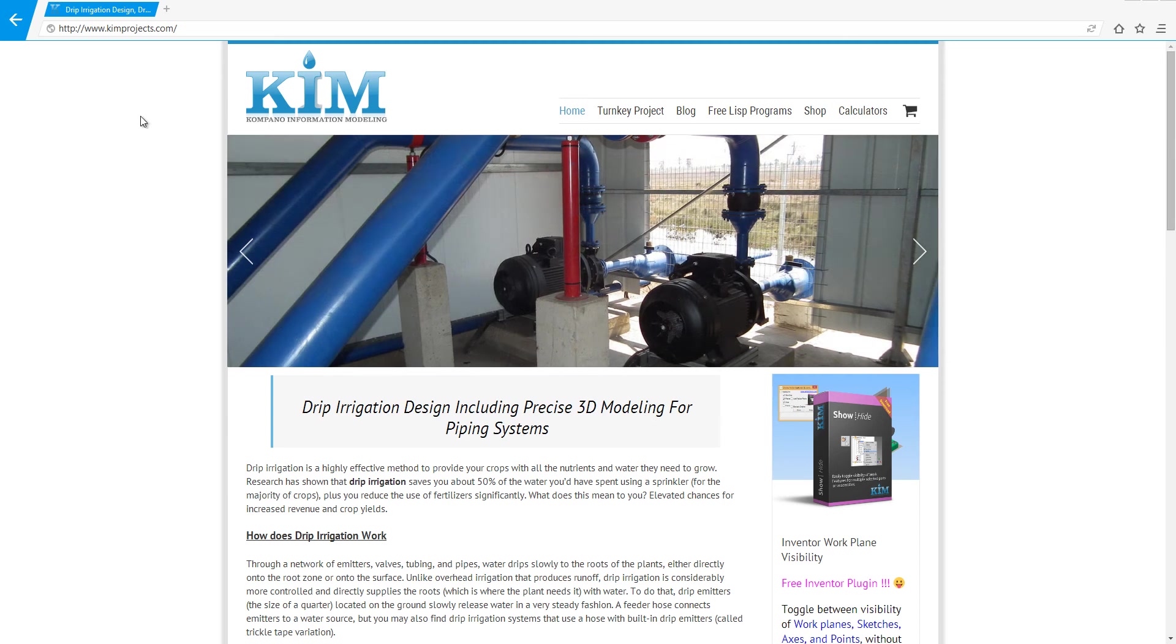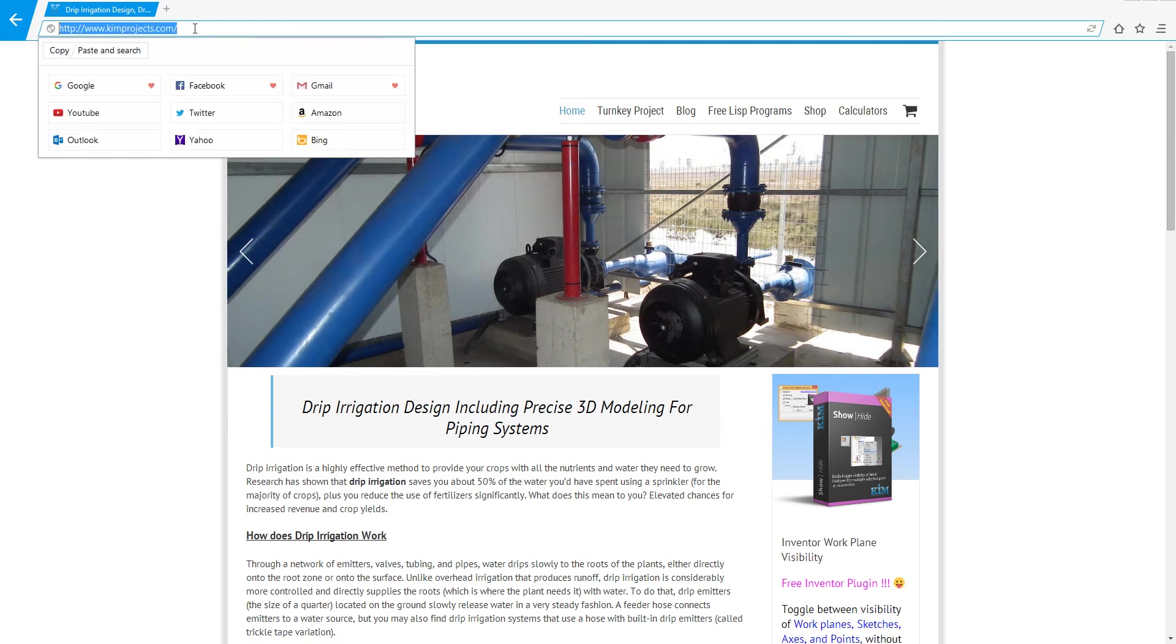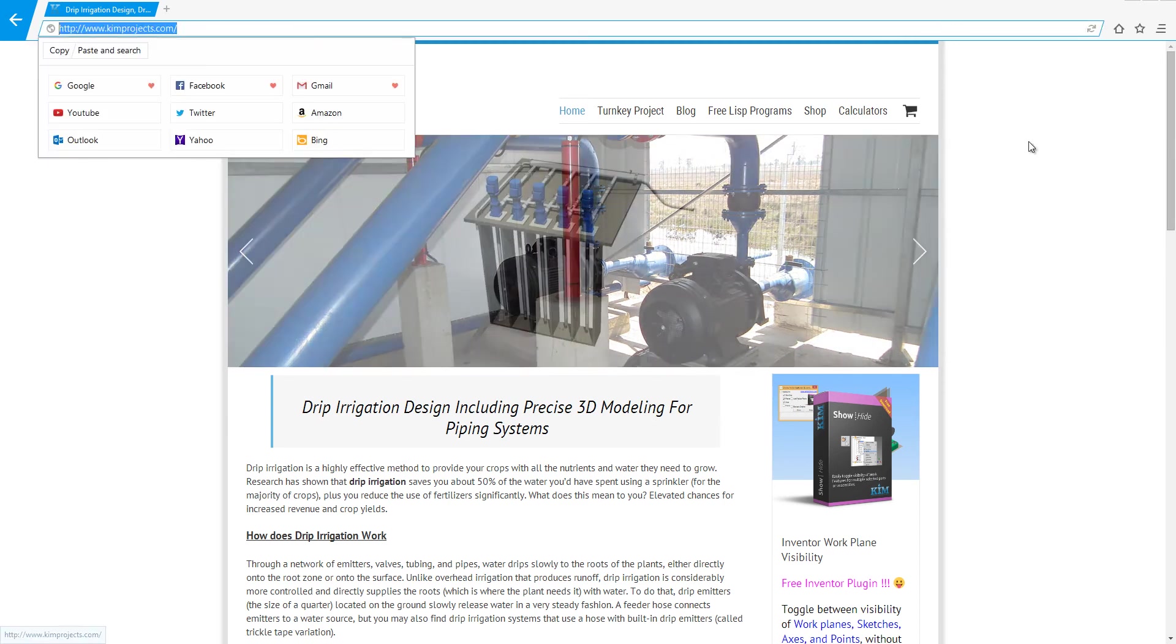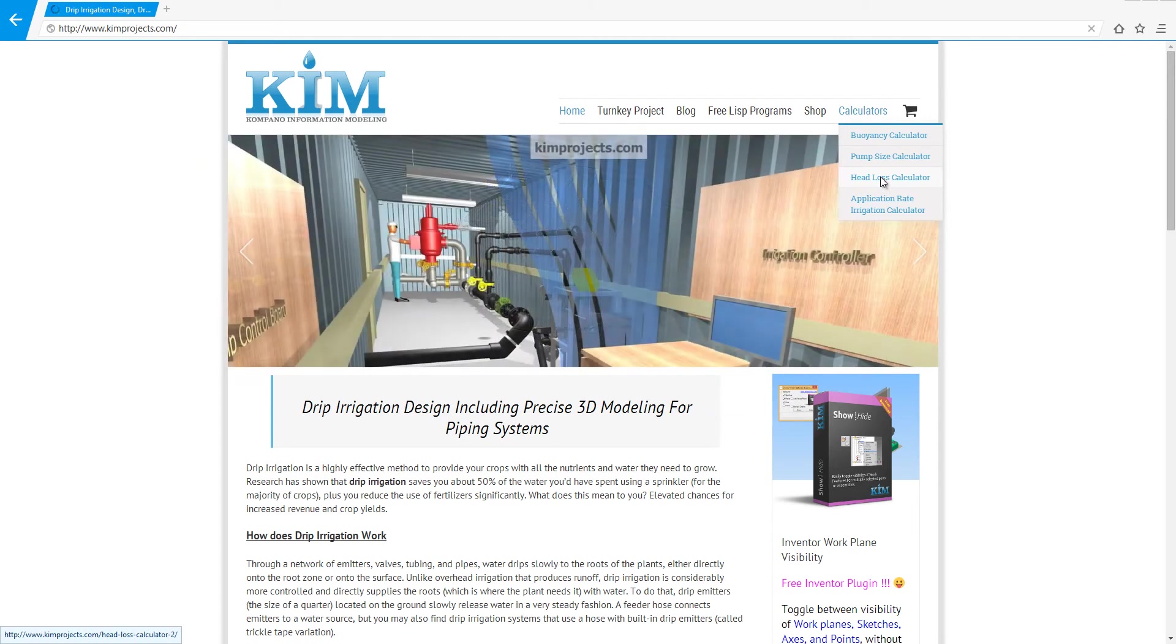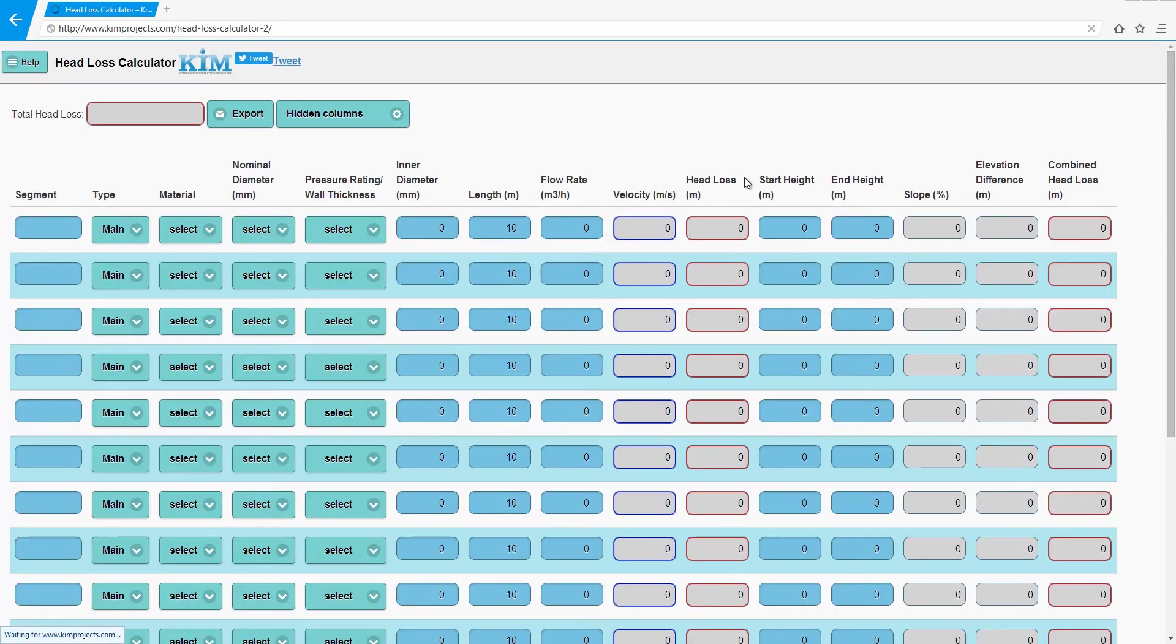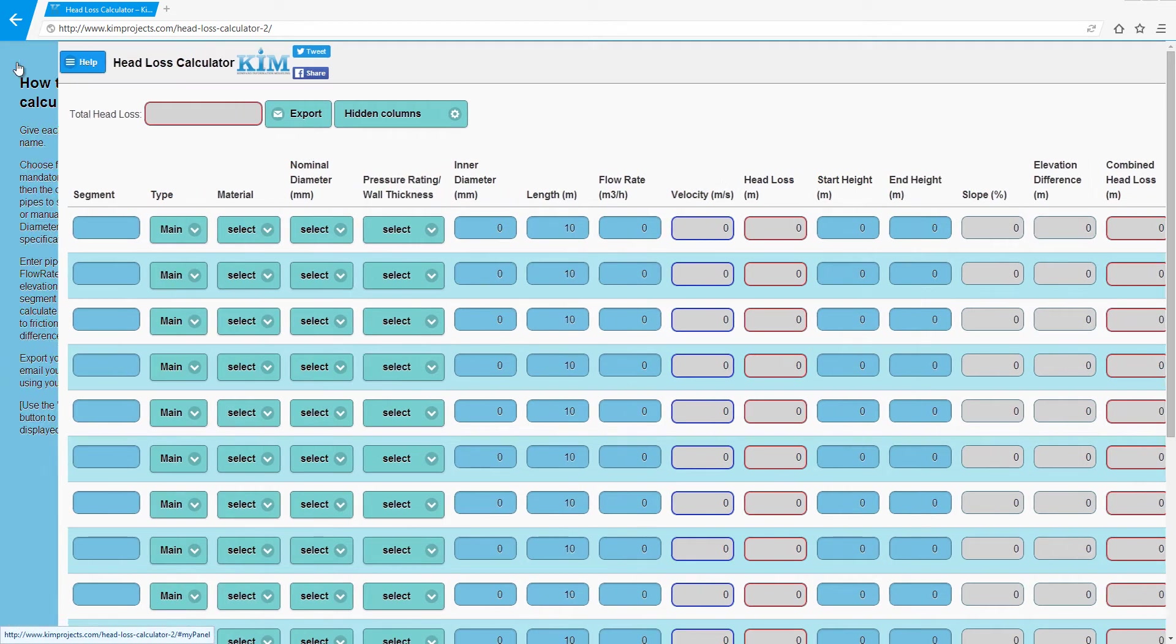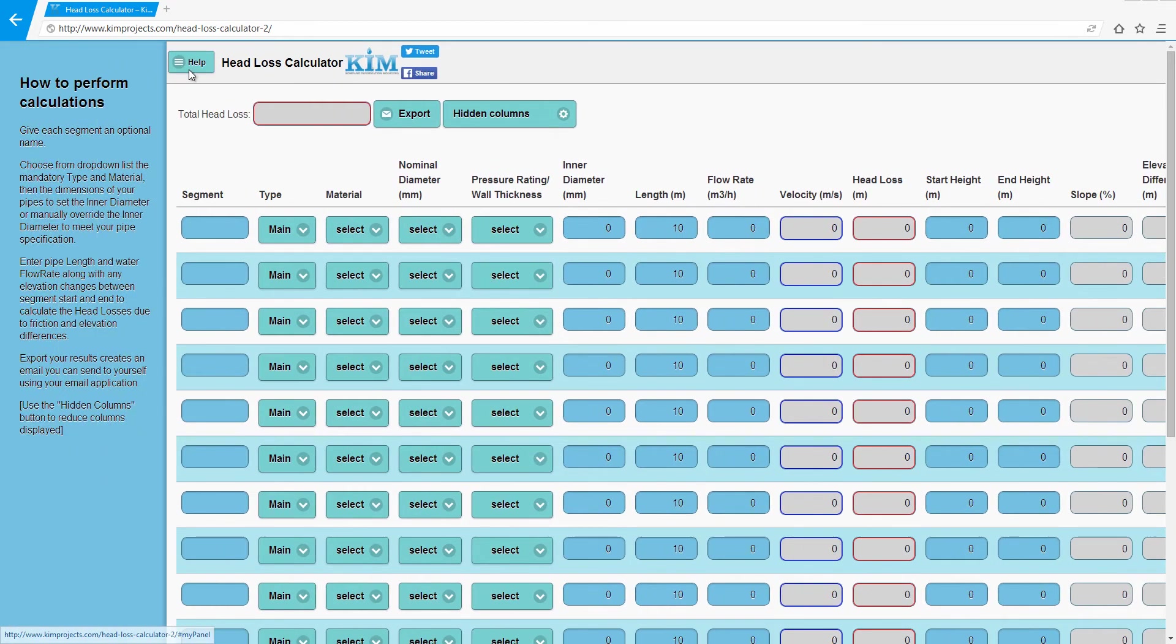Okay, so you go to kimprojects.com, go to Calculators, and choose Head Loss Calculator. Click it. Now it's pretty simple. You have the help here if you need to read, but I'll explain everything.